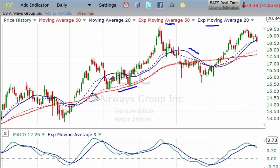Which one is better? That depends on your trading method and how you use these indicators. One is not better than the other.